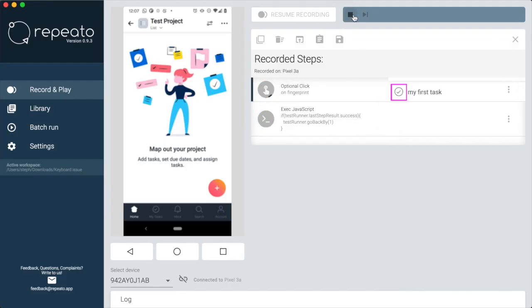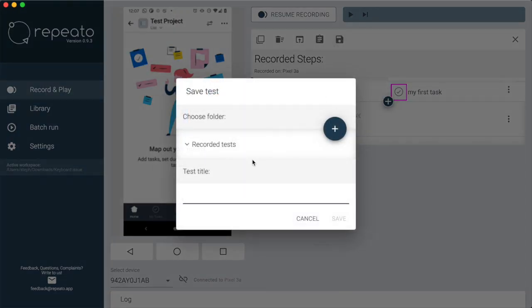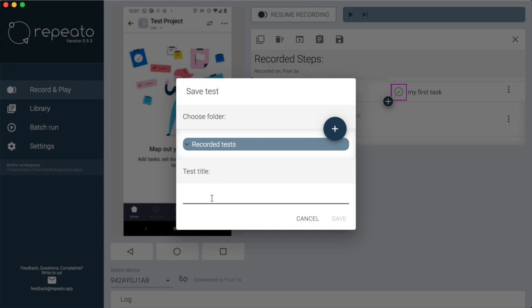Trying this, you can see that the test stopped because there are no to-dos left. Pretty useful. Let's save this automation to the library.